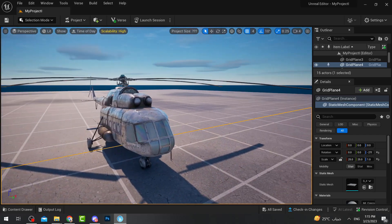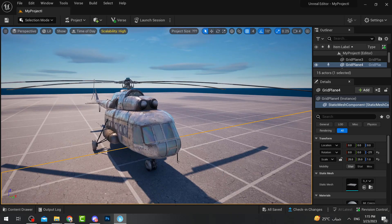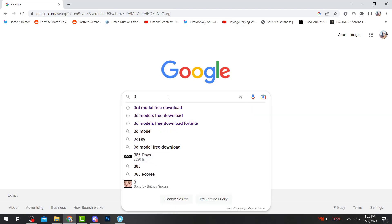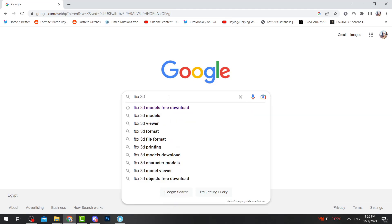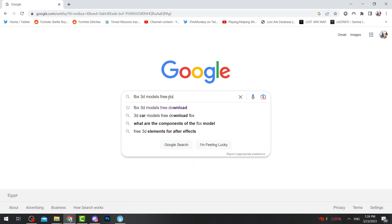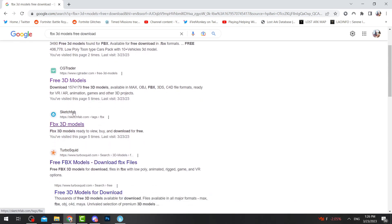Hello everyone and welcome back to Fortnite events. This time I'm going to show you how to add any 3D models into your Unreal Engine for Fortnite. The first thing we're going to do is simply go to Google and search for FBX 3D models free download — you don't really want to pay anything. Once you scroll down you will see Sketchfab.